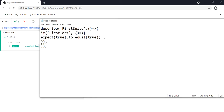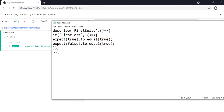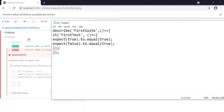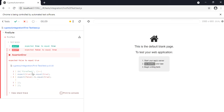Now let me intentionally fail a test. I'm going to add one more line checking whether false is equal to true: 'expect(false).to.equal(true)'. Obviously this test has to fail. Let me save it — immediately the test will be reflected in the Chrome browser. You can see the second test has failed with an appropriate message: 'expected false to equal true'. You can see one test case passed and one test case failed, along with the time it took to run both tests.